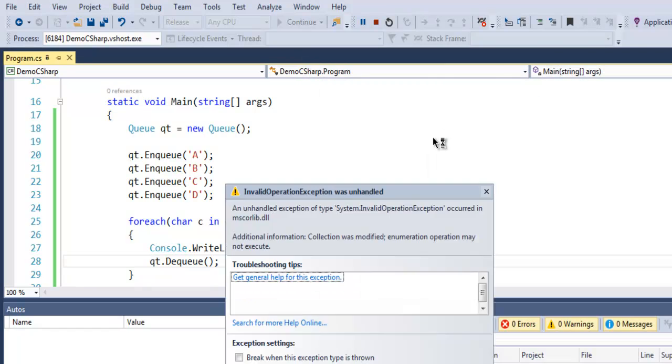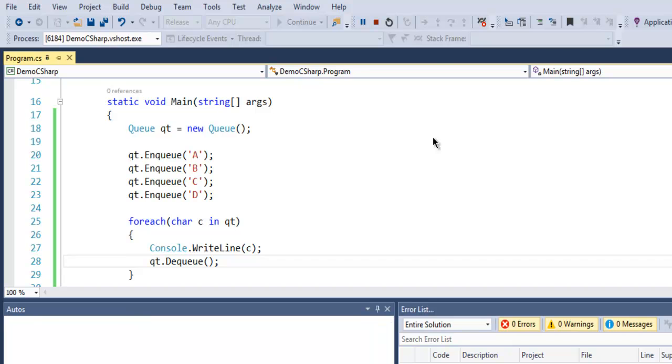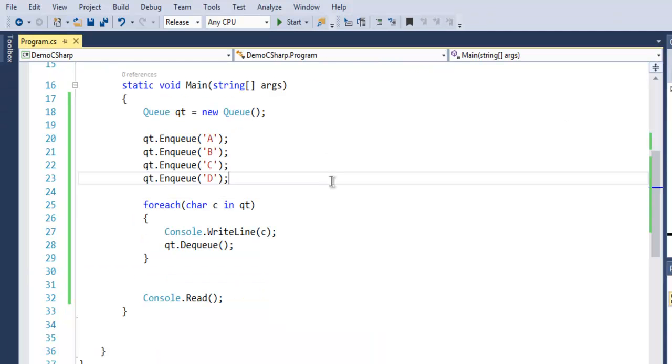So you get the idea of how to create a Queue, how to Enqueue an element to add it in, and use Dequeue to remove from it. This was the Queue class in C# collections.